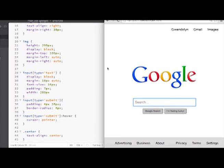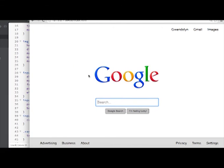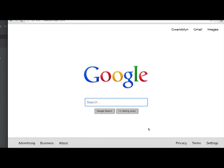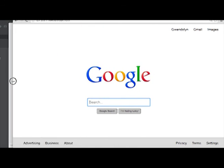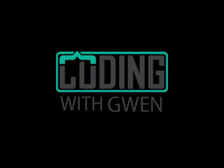Thanks for watching this series on styling a Google homepage. This is my first series on YouTube, so if you have any other questions leave me a comment or send me a message. Thanks.